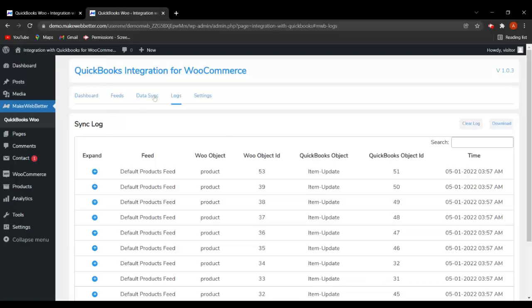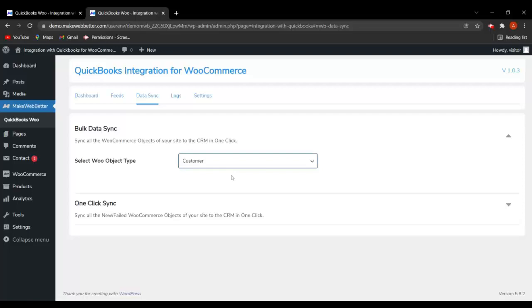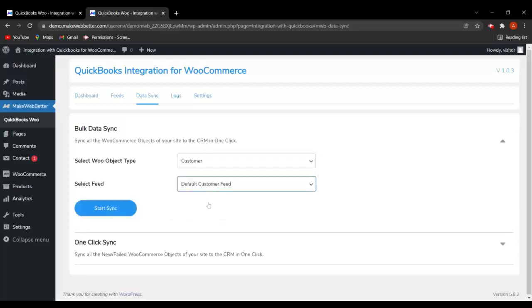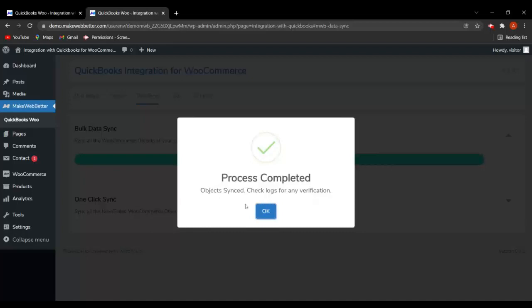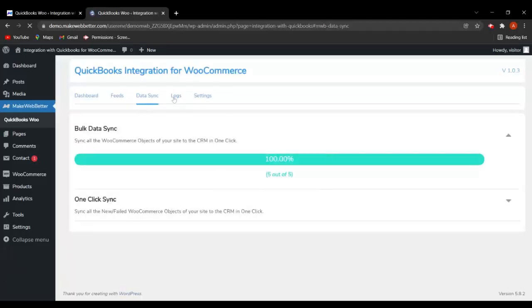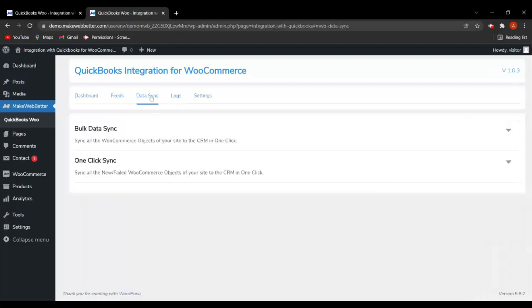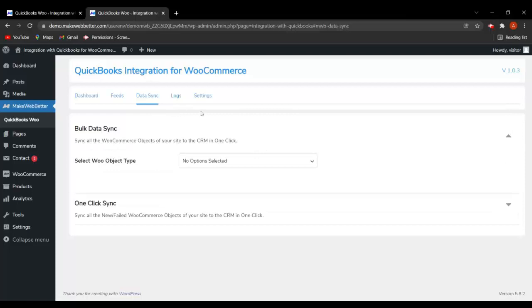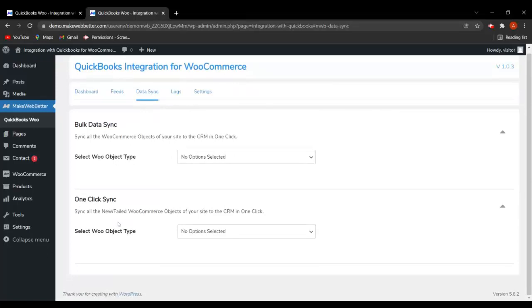Going back to the data sync tab, if you hover and select customer, then select default customer feed and click on Start Sync, the object will be synced. Let's go back to the logs — the customer feed has also been updated and it's showing the QuickBooks object ID as well. This is how you can perform data sync to sync all your WooCommerce data to QuickBooks CRM. One click sync works for new or failed WooCommerce object data.